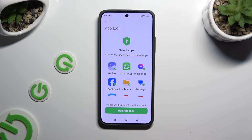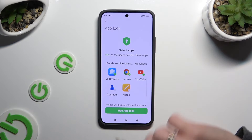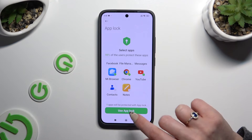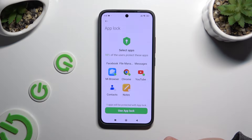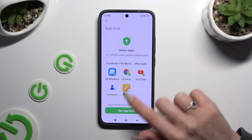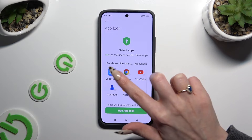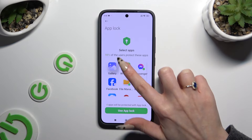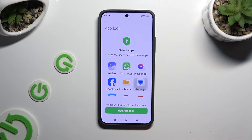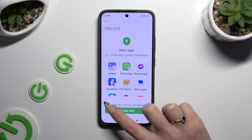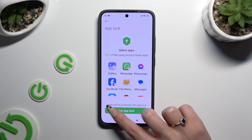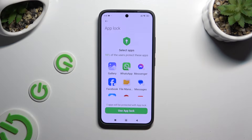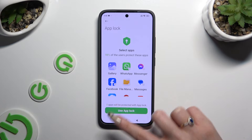If you want to lock all of those apps, click on Use App Lock right away. If you don't, you need to click on all of them. Then check for zero over here and then click on Use App Lock.